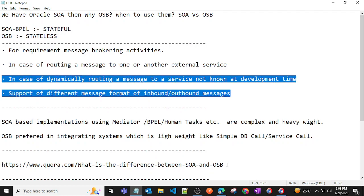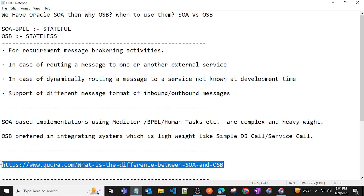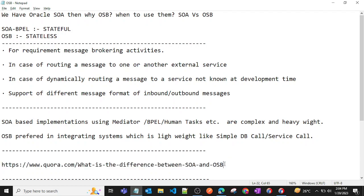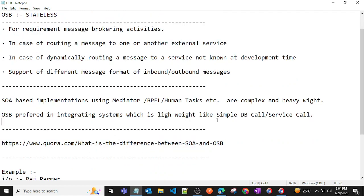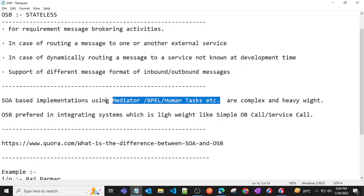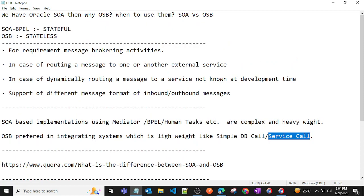You can also do further research on when to use Oracle Service Bus — I'll put a reference link in the description. In general, when we have complex orchestration tasks, we prefer SOA. For lightweight tasks like a simple DB call or service call, we prefer Oracle Service Bus.